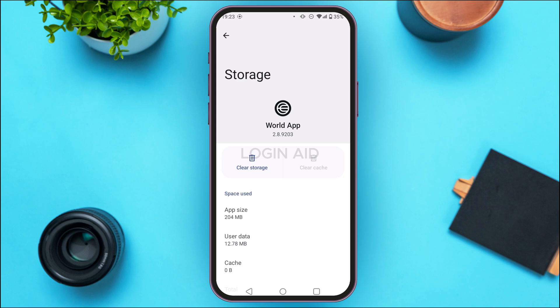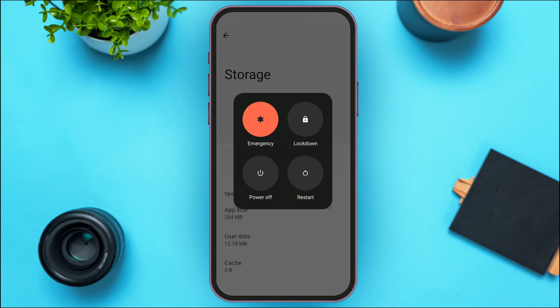If your application still does not work, you can try uninstalling the application and reinstalling it again. After that, try using the application and your problem should be solved. But if your problem is still not solved, the problem might be in the device. In that case, restart your device to fix any temporary glitches. Long press the power button, tap on Restart, and your device will be restarted.